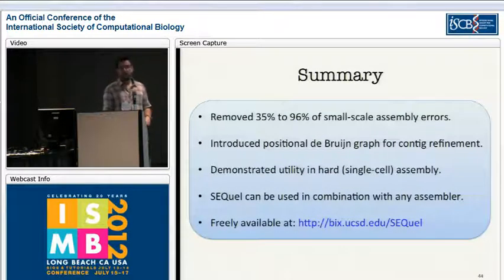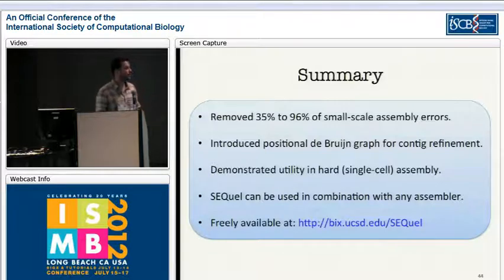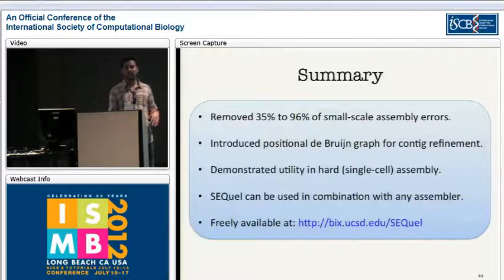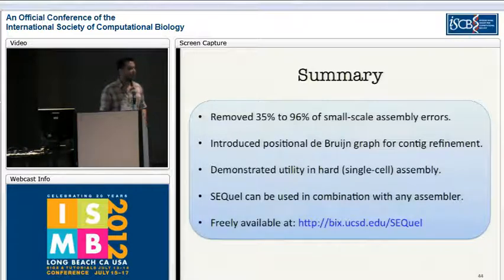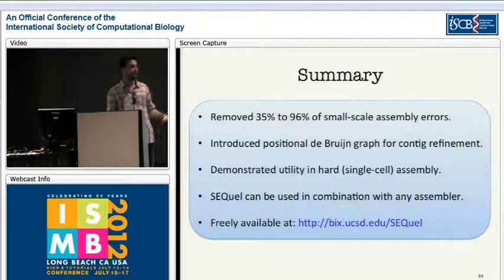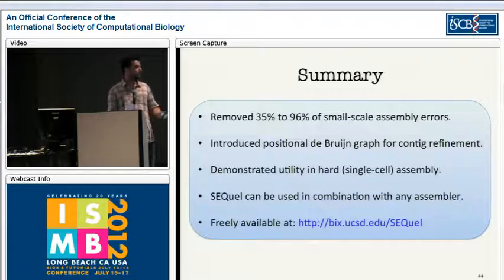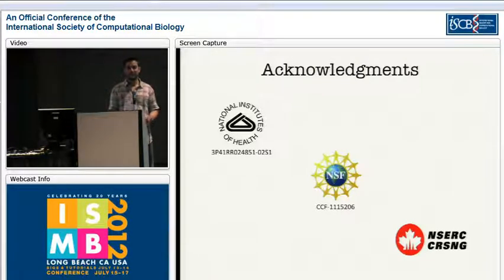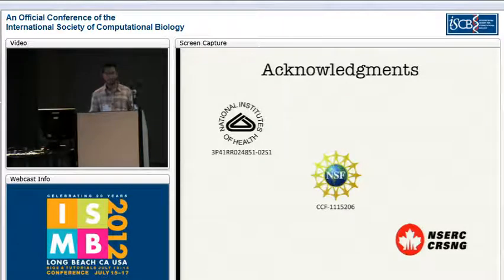To briefly summarize, we were able to remove 35% to 96% of the small-scale assembly errors with SQL. We also introduced the positional de Bruijn graph for contig refinement. We demonstrated the utility of this approach both in normal and in hard assembly instances such as single-cell. And very importantly, SQL can be used in combination with any high-throughput sequencing assembler, not just the ones shown here, and it's freely available at this website. I'd like to acknowledge the funding agencies NSF, NIH, and NSERC. Thank you all for listening.